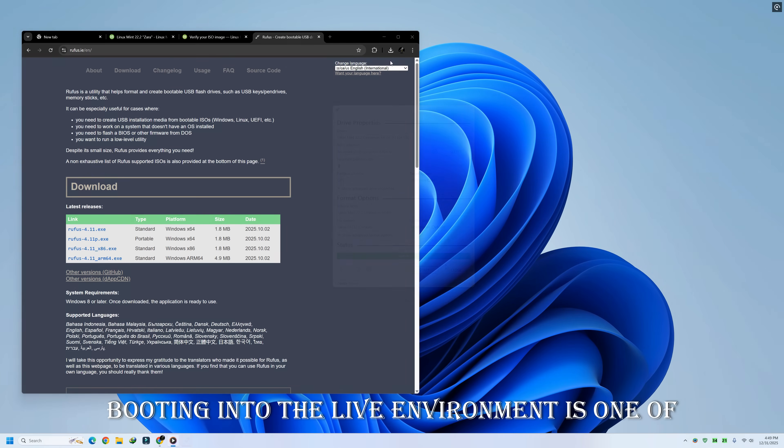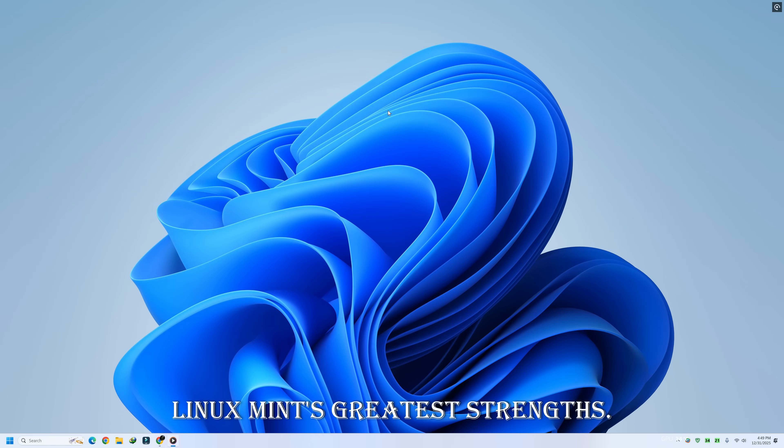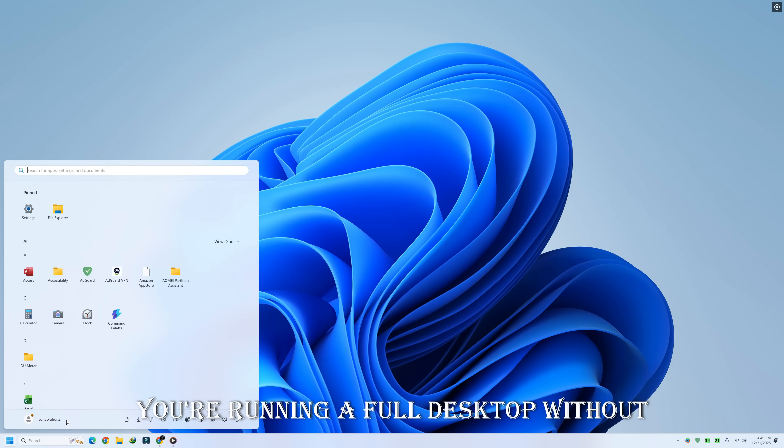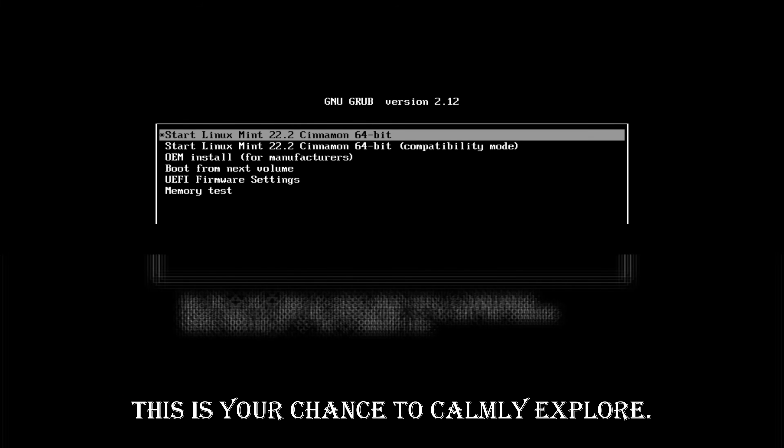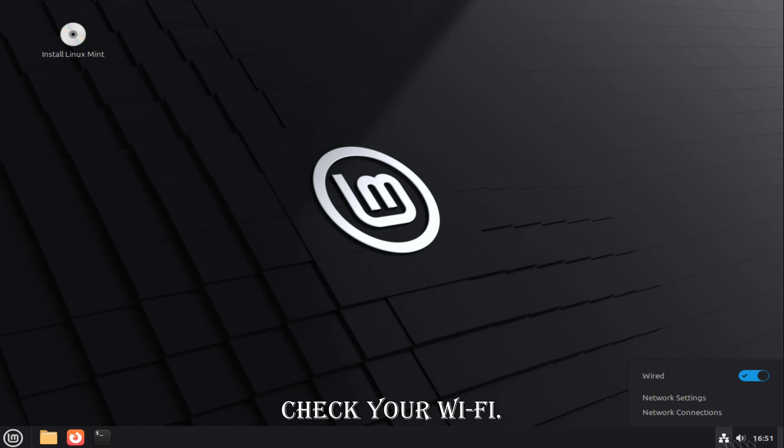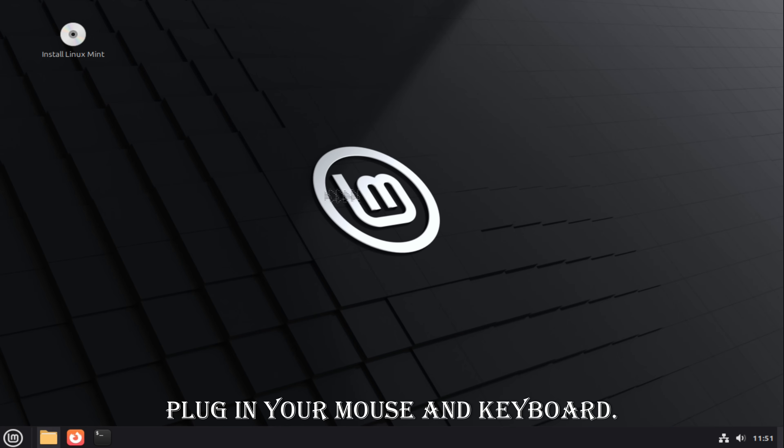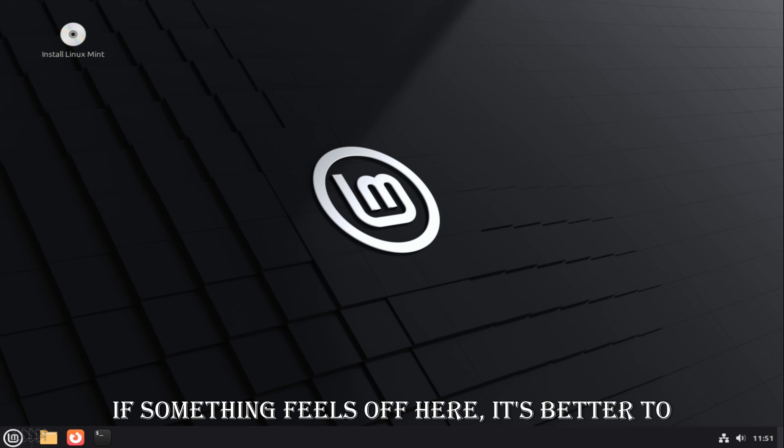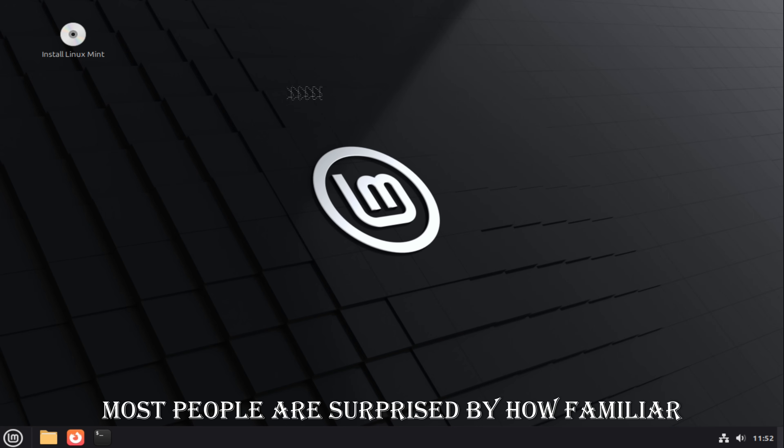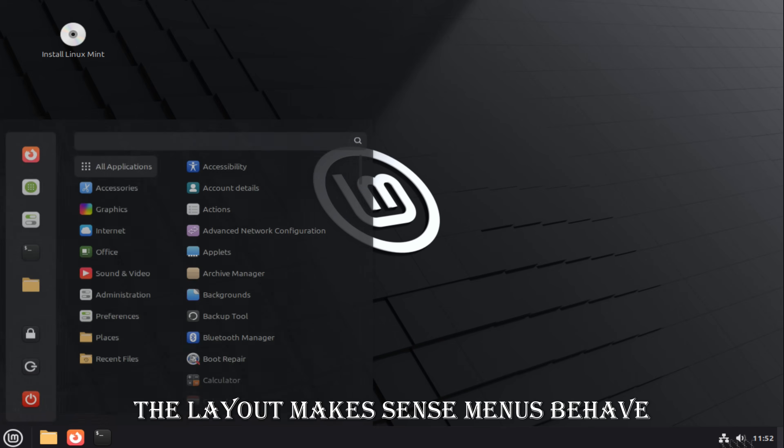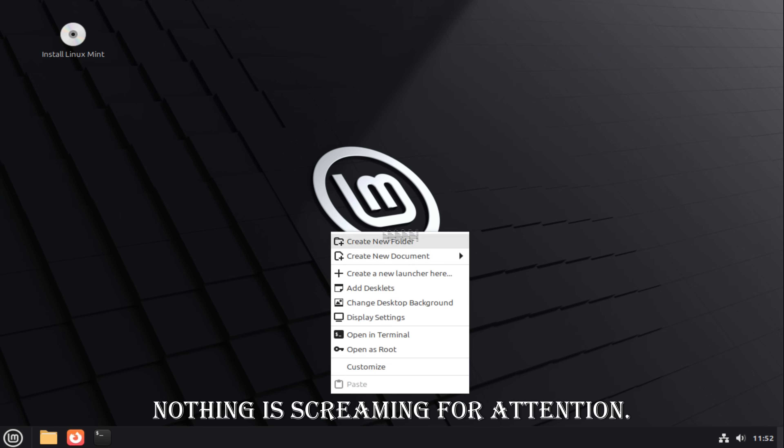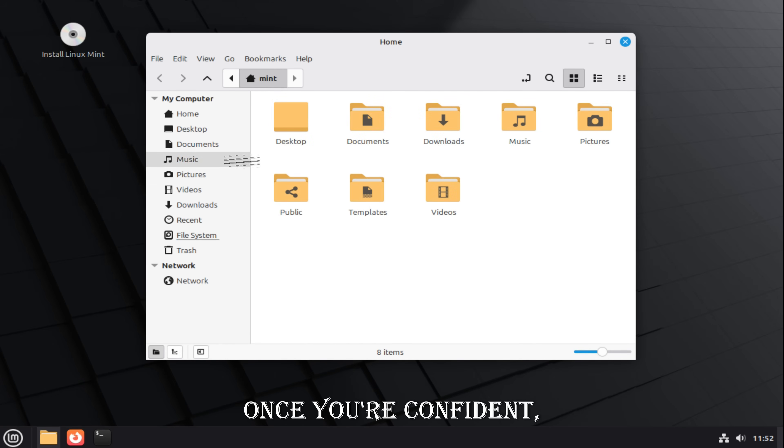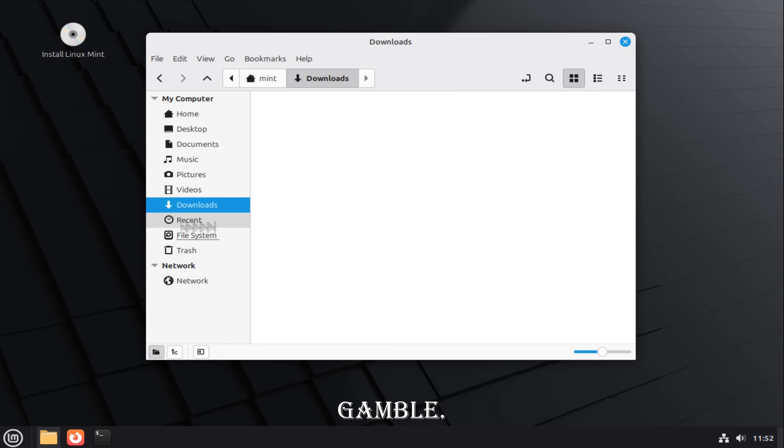Booting into the live environment is one of Linux Mint's greatest strengths. You're running a full desktop without touching your existing Windows installation. This is your chance to calmly explore. Check your Wi-Fi. Check sound. Check display scaling. Plug in your mouse and keyboard. Open the file manager. Get comfortable. If something feels off here, it's better to know now than after installation. Most people are surprised by how familiar Linux Mint feels. The layout makes sense. Menus behave logically. Nothing is screaming for attention. Once you're confident, installation becomes a choice, not a gamble.